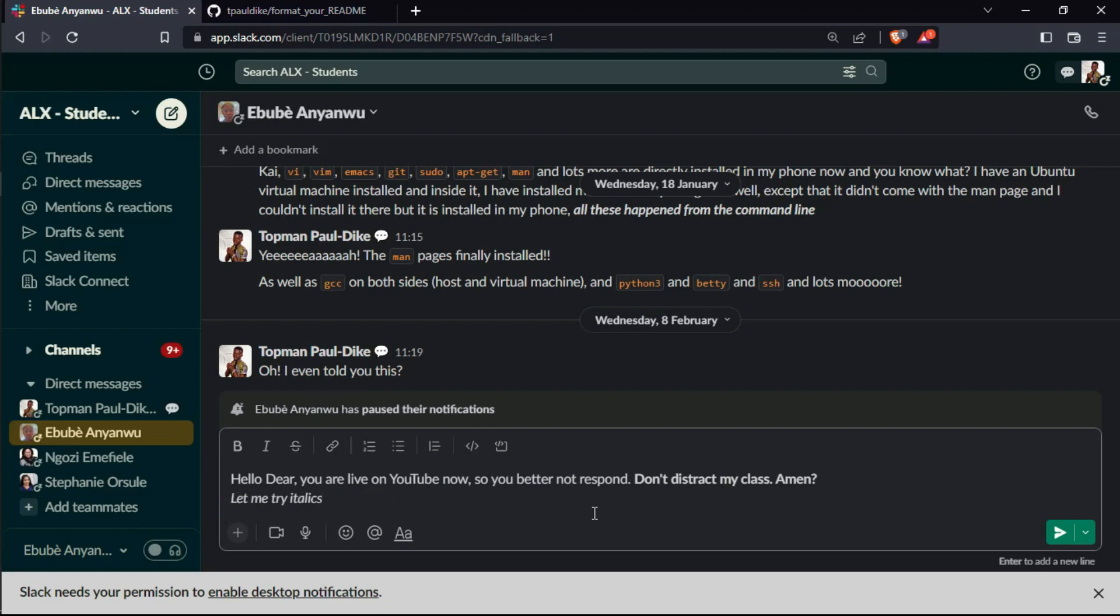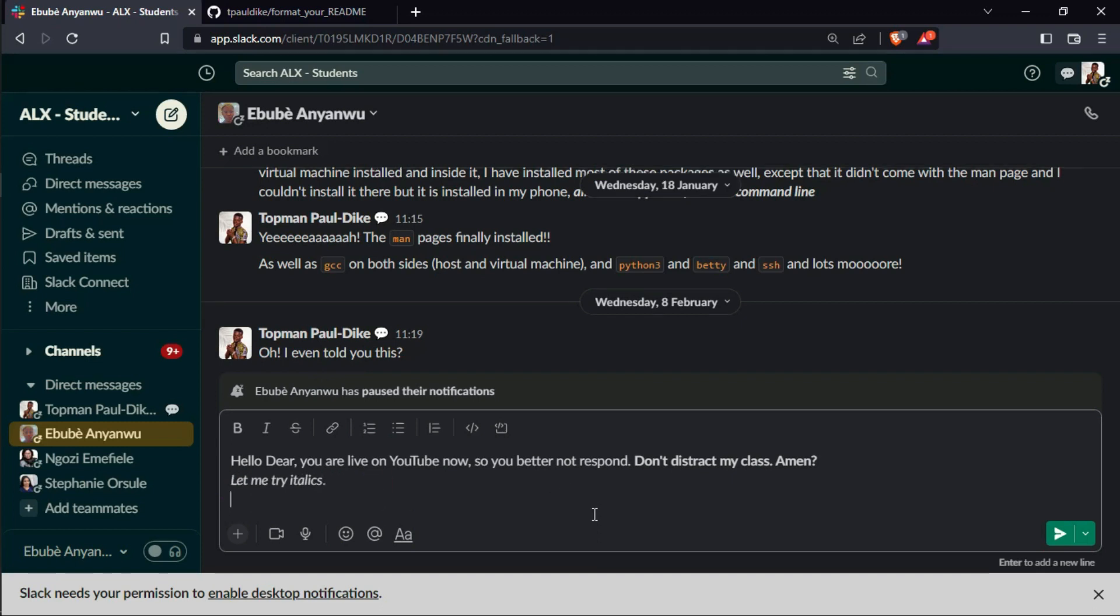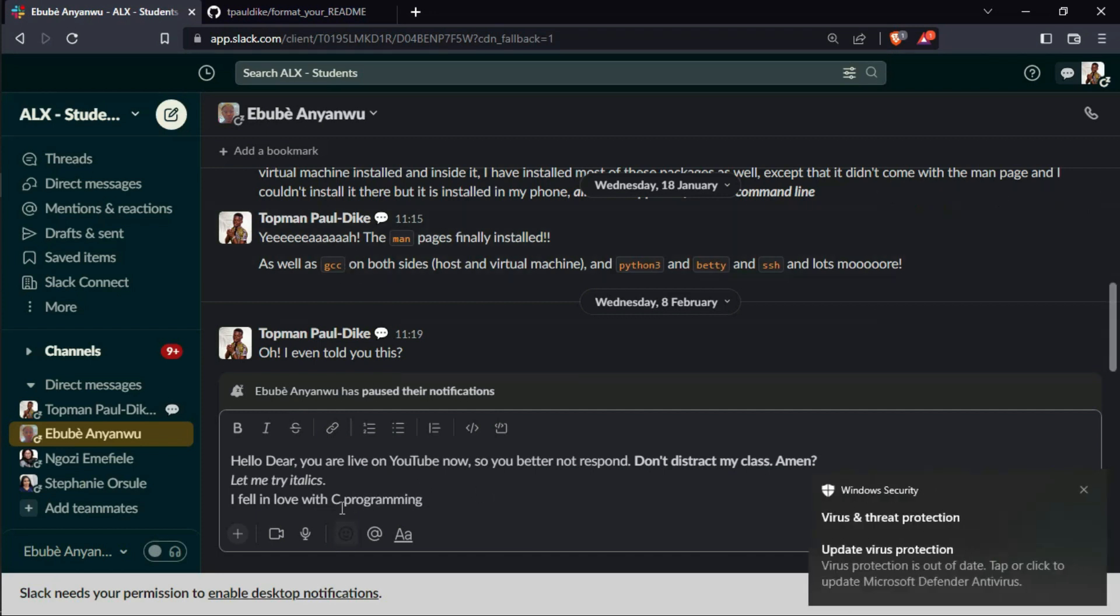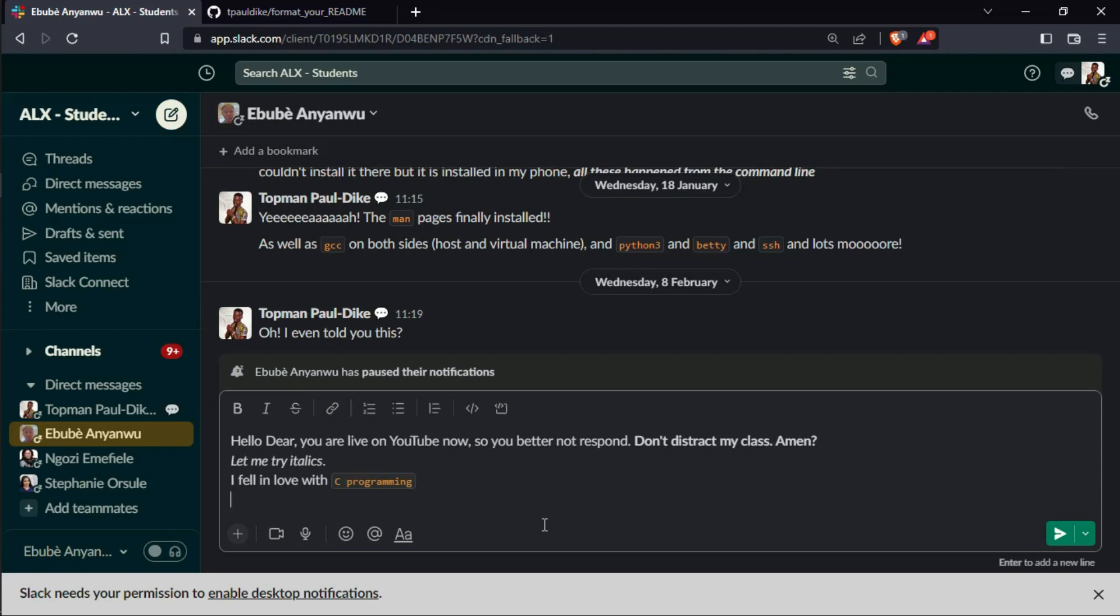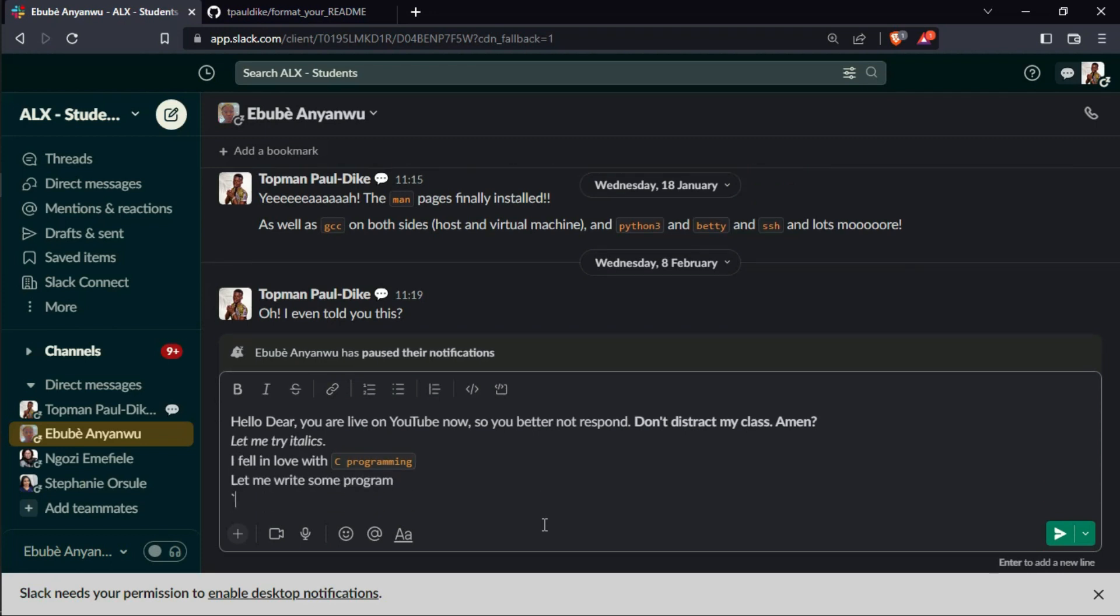Now let me write a line of code. So if I put backtick at the beginning of any word and put wherever I put the other backtick, it turns to a line of code, right? Watch this. Now you can see that, right? So if I put three of these backticks, what happens? I want to write some code now, see.